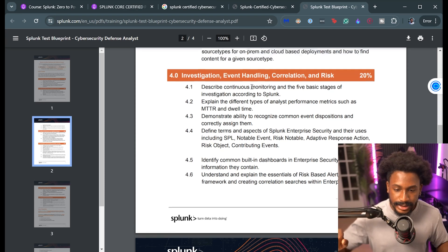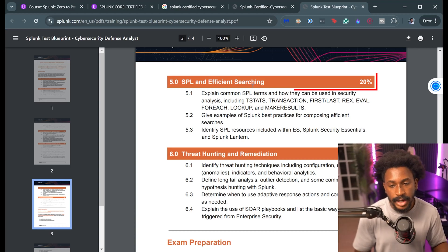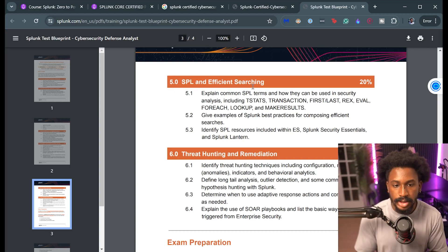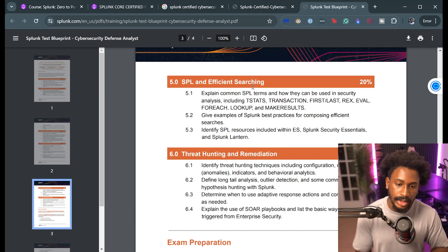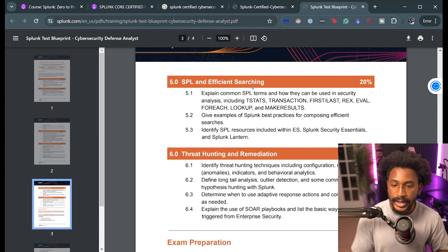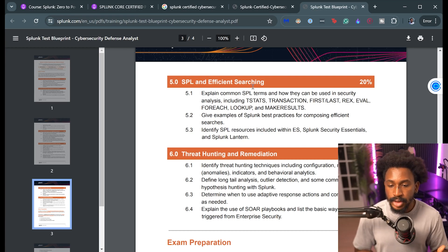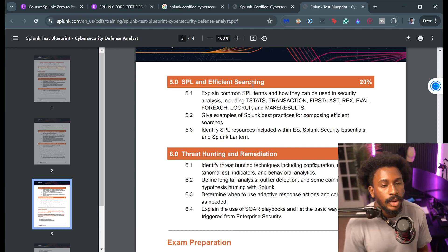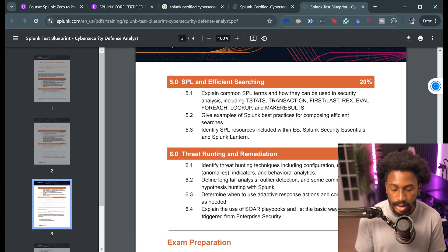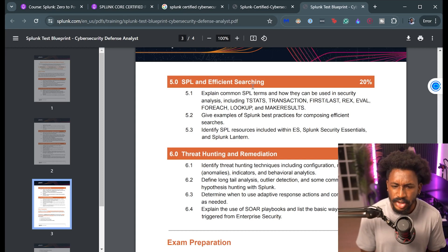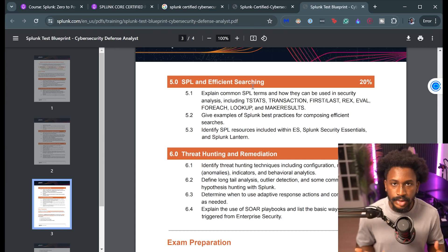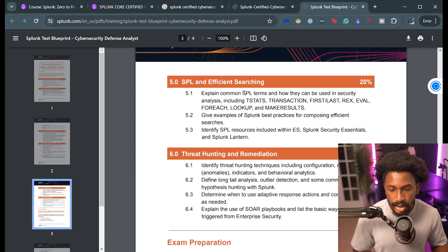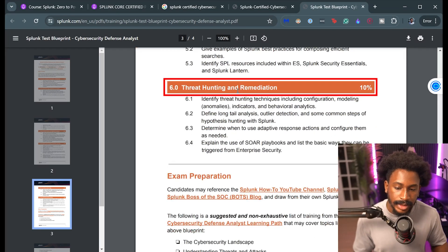But this definitely gets a little bit more technical and specific to certification. And then 20% is about SPL and searching. So general Splunk stuff: tstats, transaction, first, last, rex, eval, foreach, lookup, makeresults, other Splunk stuff too. Don't skimp on your lookups, eval, search, transaction. Those things are super important and you should know those things if you're familiar with Splunk.